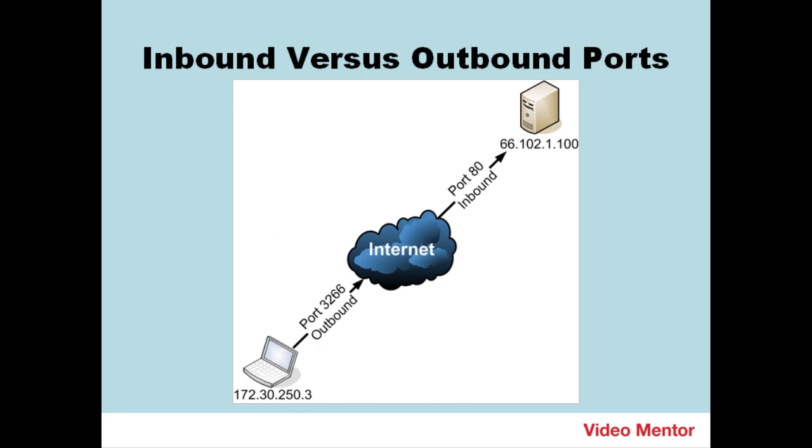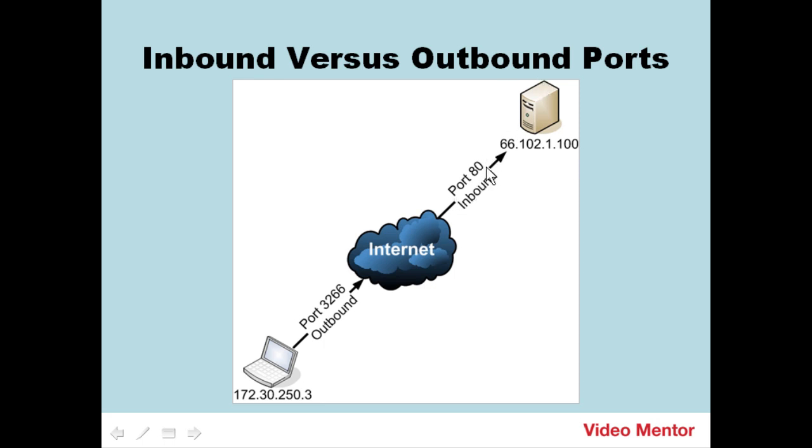Here's an example of an outbound connection from a laptop. Here's my laptop, and here's port 3266 going outbound through the Internet and out to a web server. This web server needs to have port 80 inbound open so I can make that connection. So, I'm requesting information from the web server. I'm going out through 3266 through the Internet and in on port 80 of that receiving computer.